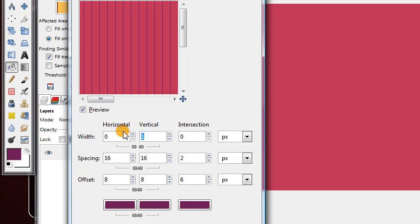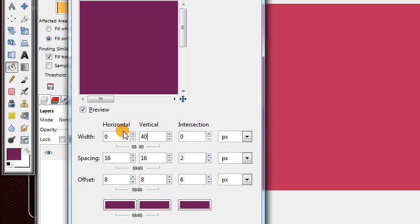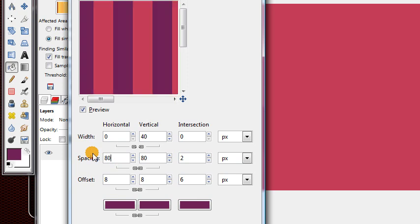The vertical lines will change to about 40 pixels. I'm using that because it's a nice large size and it divides evenly into the width of my canvas, which is 600 pixels. For the spacing, change this to be two times the value that you use for the vertical width.